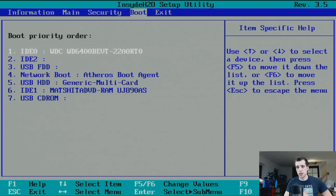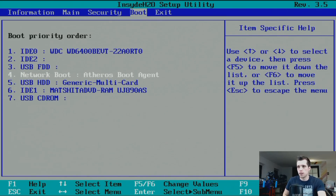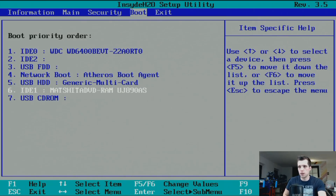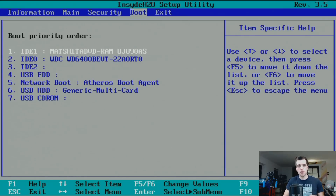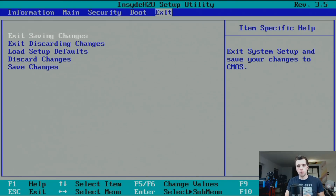So we have to change the priority. Look at the bar at the bottom — F5/F6 changes values. Find your CD or DVD drive in the list — something like 'DVD RAM' — and use F6 to move it to priority one. That means it will first check if there's a CD inside before booting from the hard drive. Now save that — go to Exit with the arrow keys, choose 'Exit Saving Changes,' and make sure you've inserted your CD or connected your USB drive before hitting Enter to save.